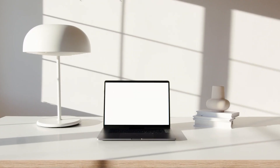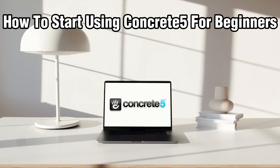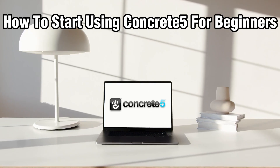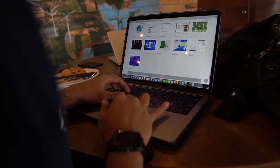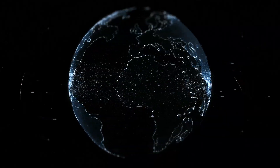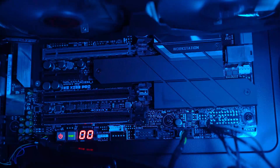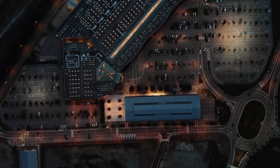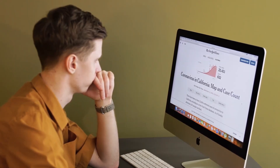Hello everyone, and welcome back to our channel. In today's video, I'll be showing you how to start using Concrete5 for beginners in 2024. Concrete5 is a powerful and open source content management system, which is CMS, which is user-friendly and flexible. So make sure to stick by and let's get started.